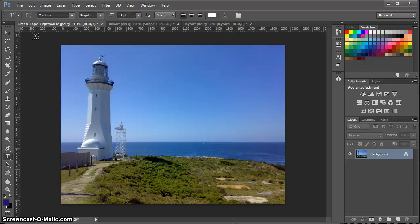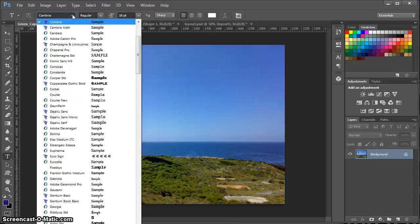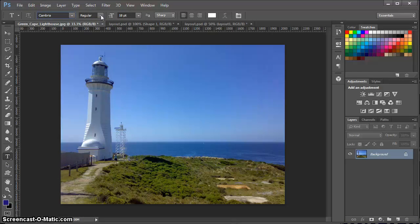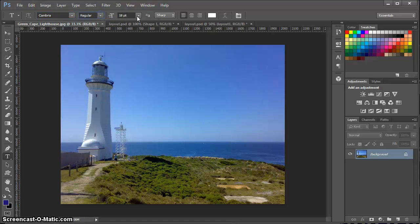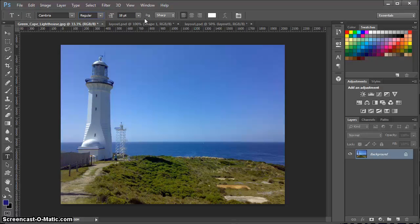After I select the text tool, I have options here at the top. I can choose the font via that drop-down, the font style - regular, bold, italicized, etc. - and the size of the fonts. Those are the main settings.